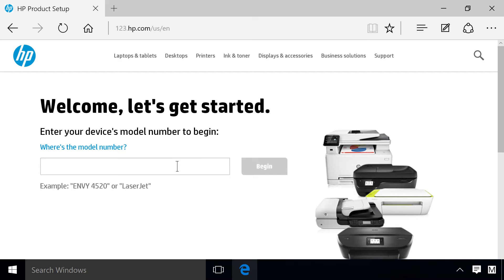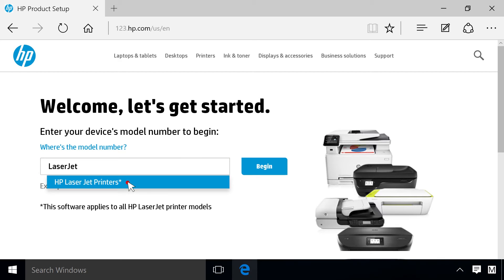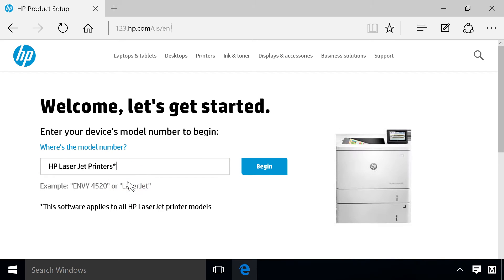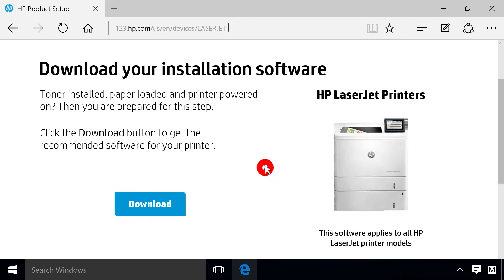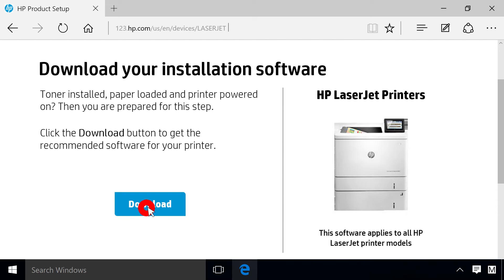Type LaserJet in the search field. From the list that appears, select your model number and click Begin. Click Download.